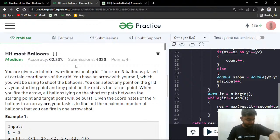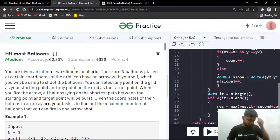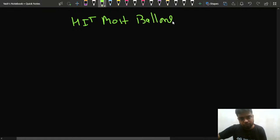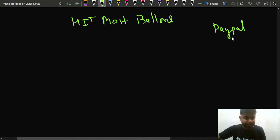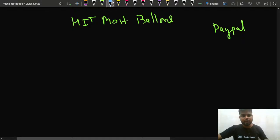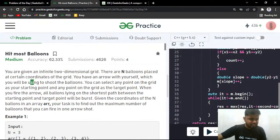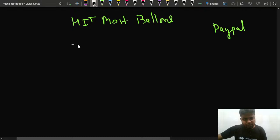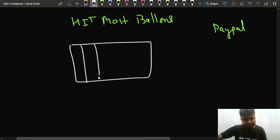Let's start with the problem. The problem name is 'Hit Most Balloons,' and it has previously been asked at PayPal. In this problem, you are given an infinite two-dimensional grid — essentially an infinite grid expanding in all directions.